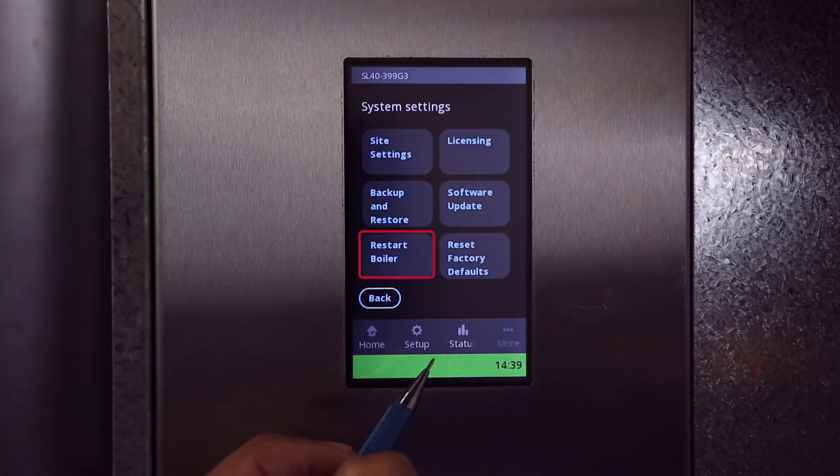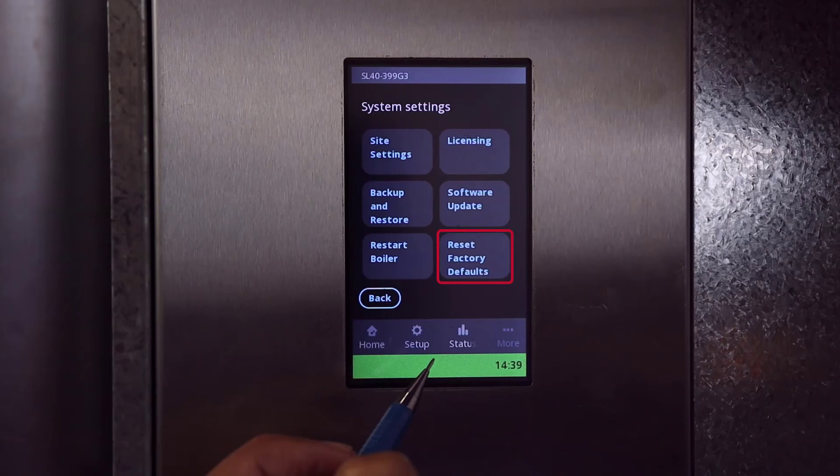Restart Boiler is where you can restart the boiler without removing power. Reset Factory Defaults will clear all settings that were configured on the boiler after installation, such as loads and user settings.